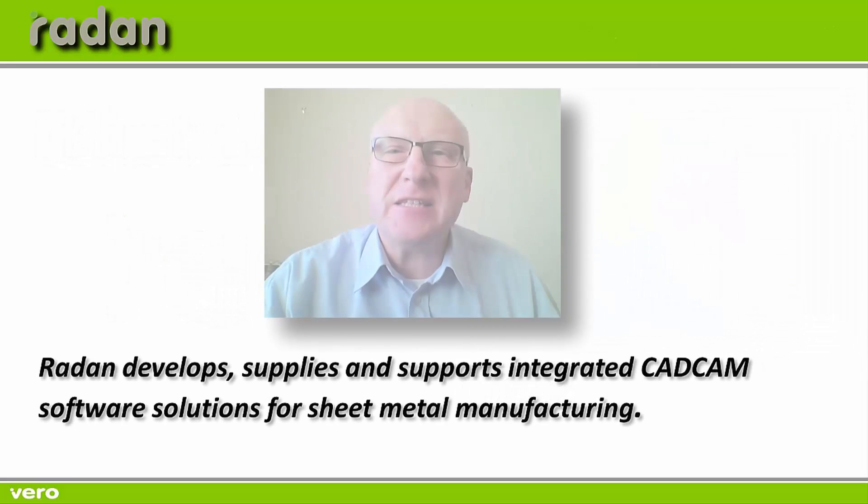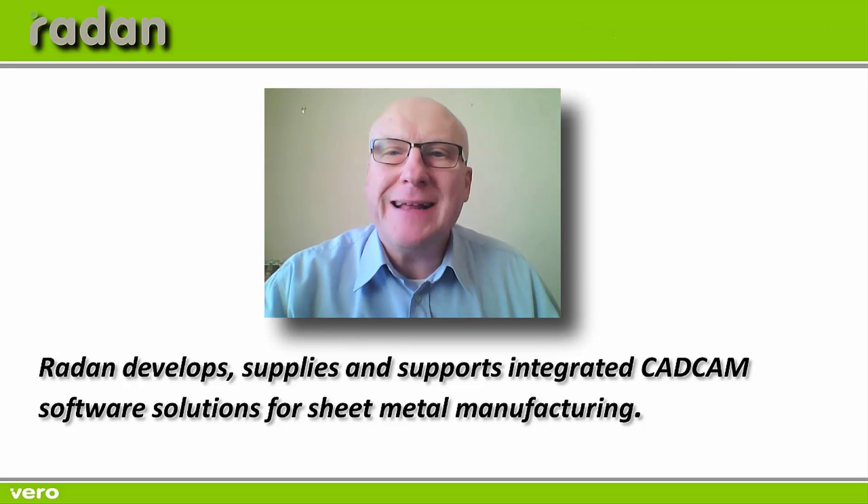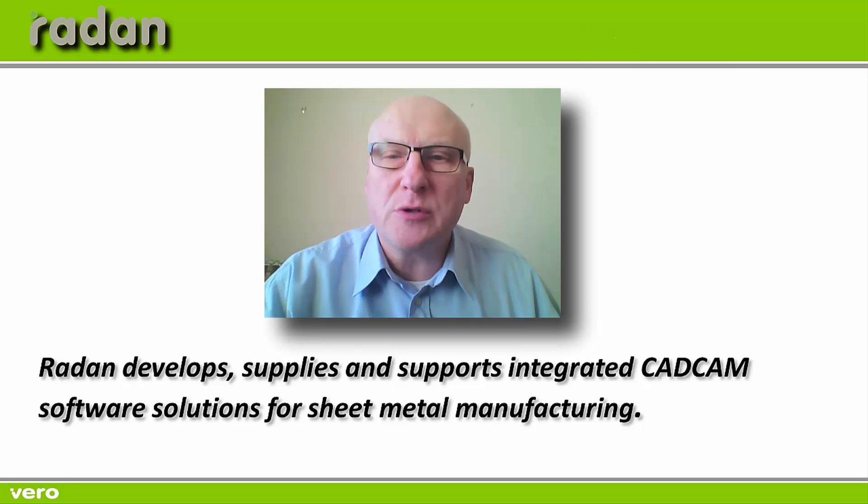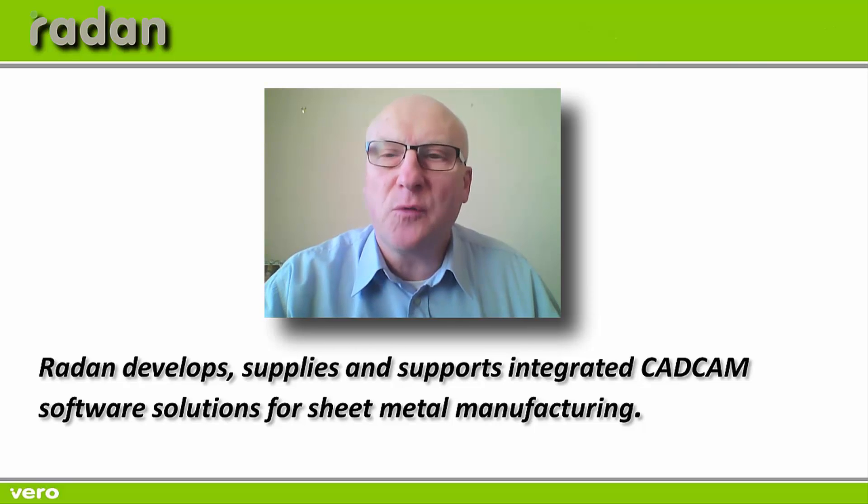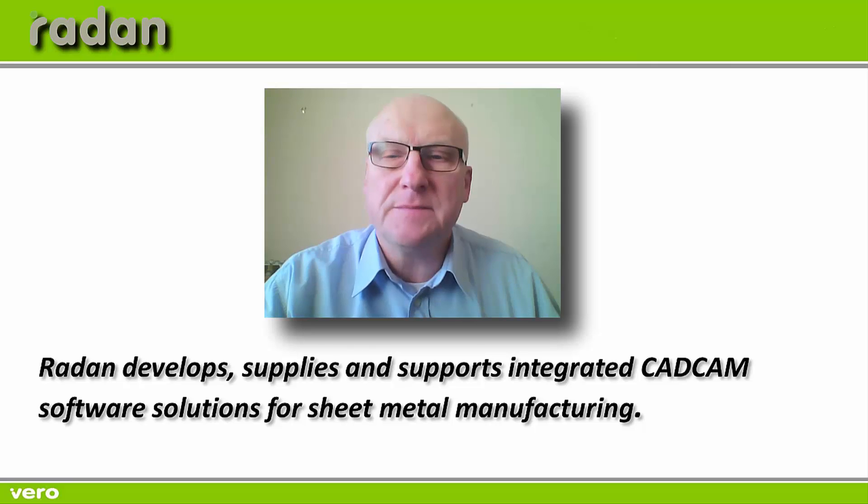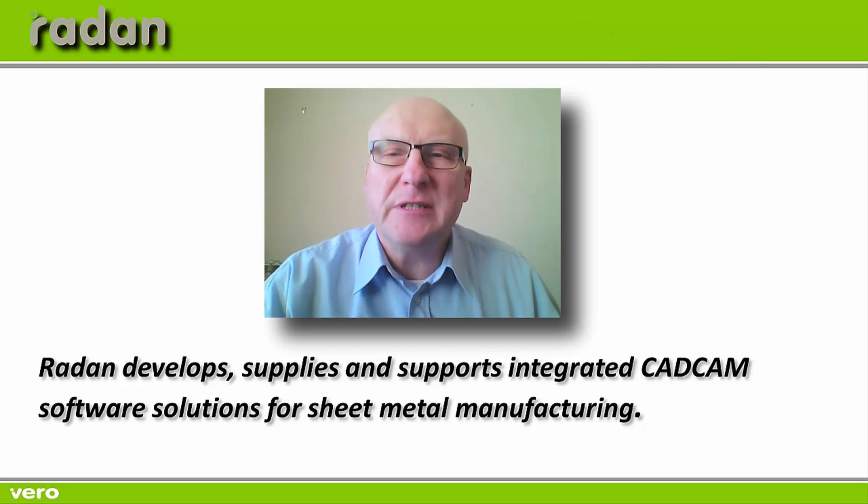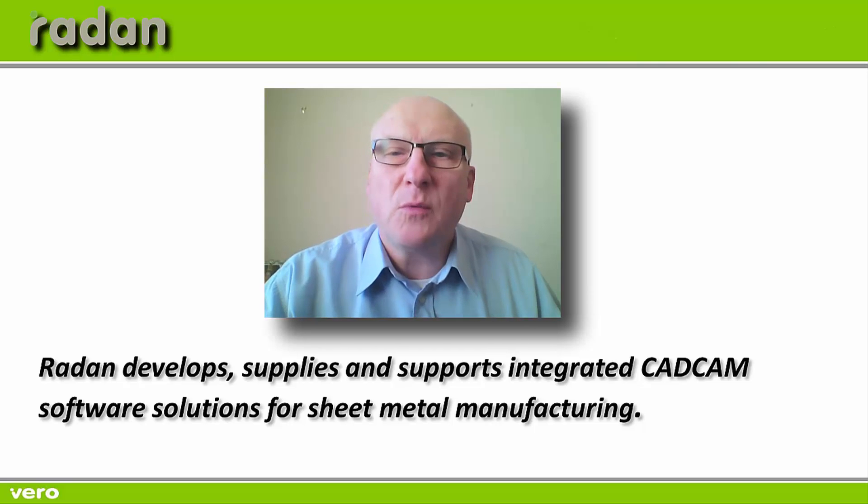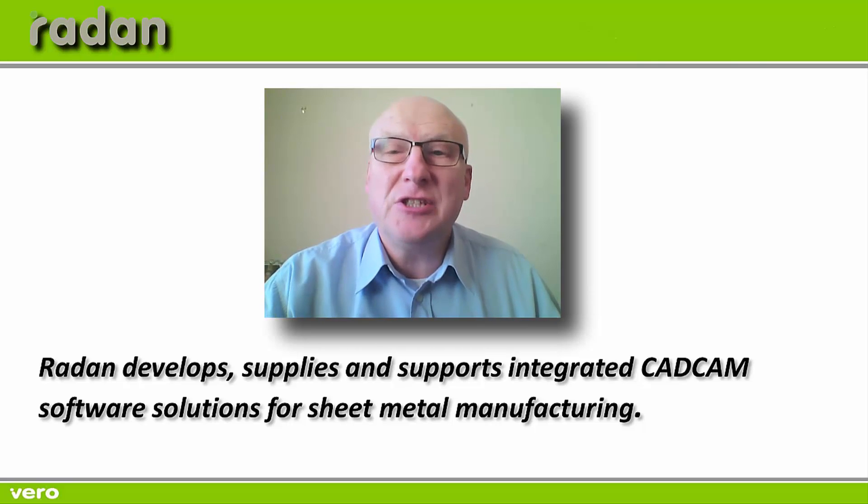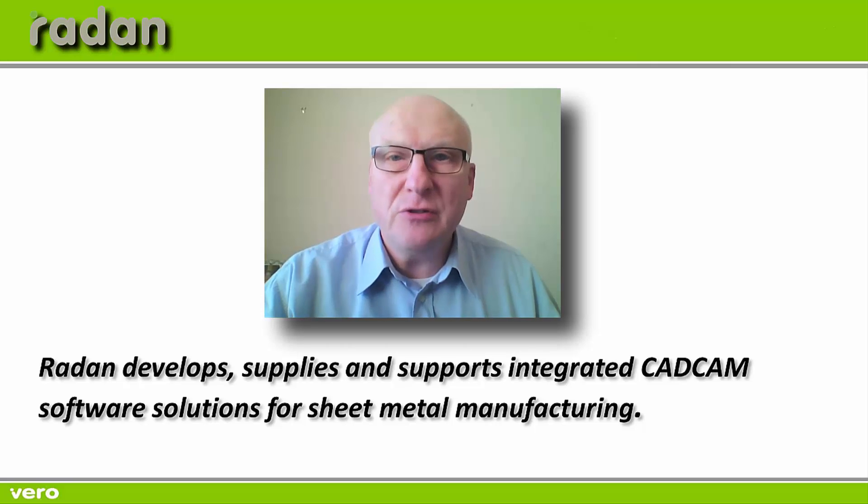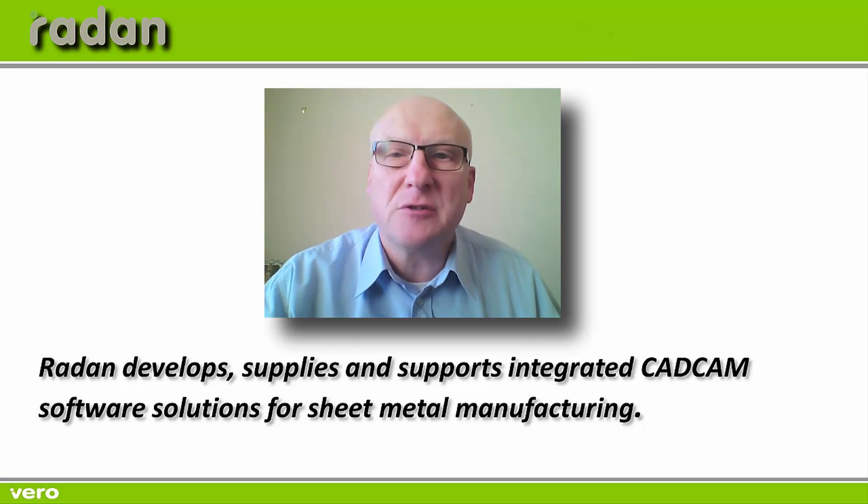I guess the official response to that question is that Radan develops, supplies and supports integrated CAD-CAM software solutions for sheet metal manufacturing. But I personally don't believe that really does the software justice, so I thought what I'd do is actually show you what software can do with a real-world component that's been manufactured by one of our customers.